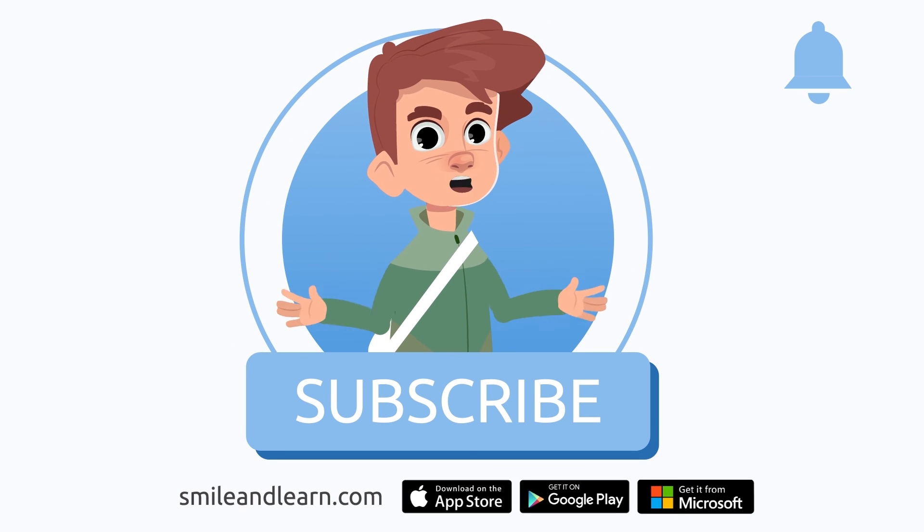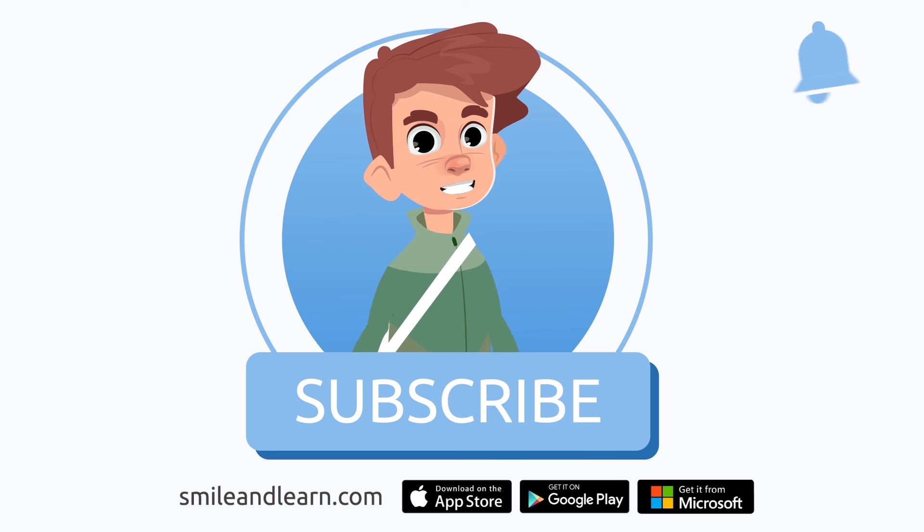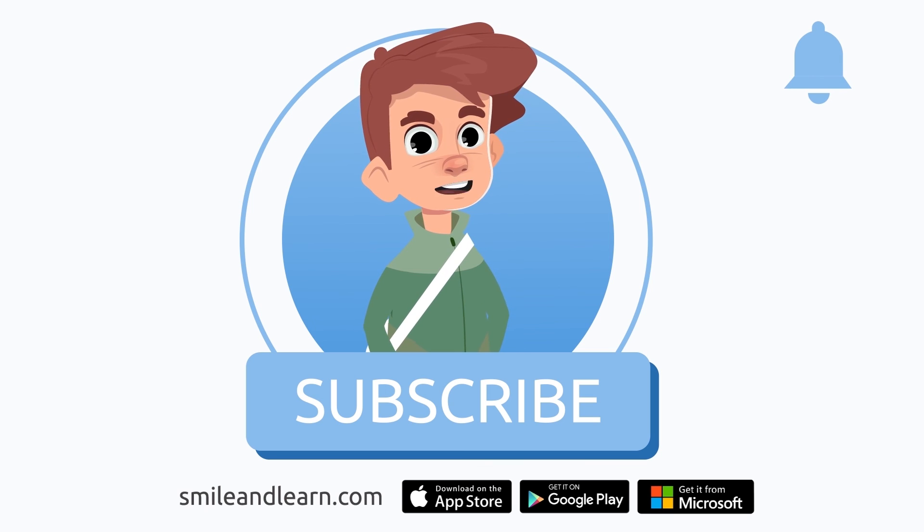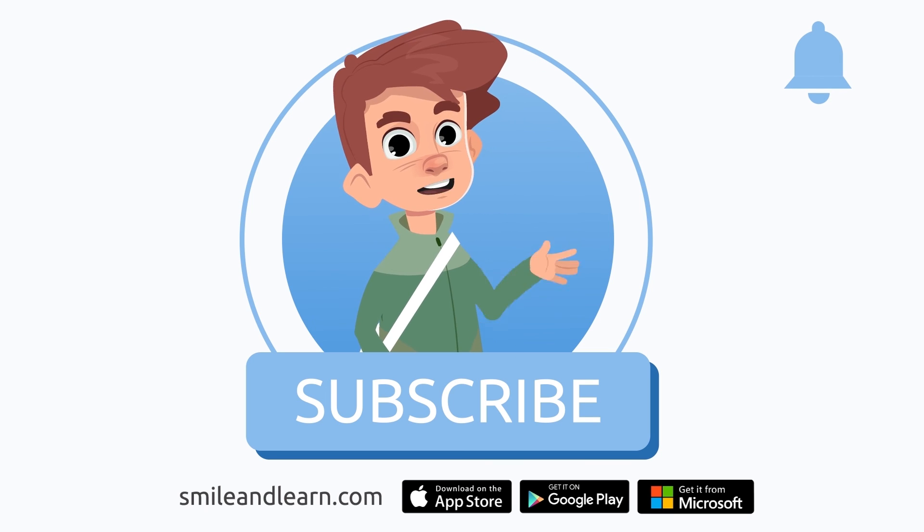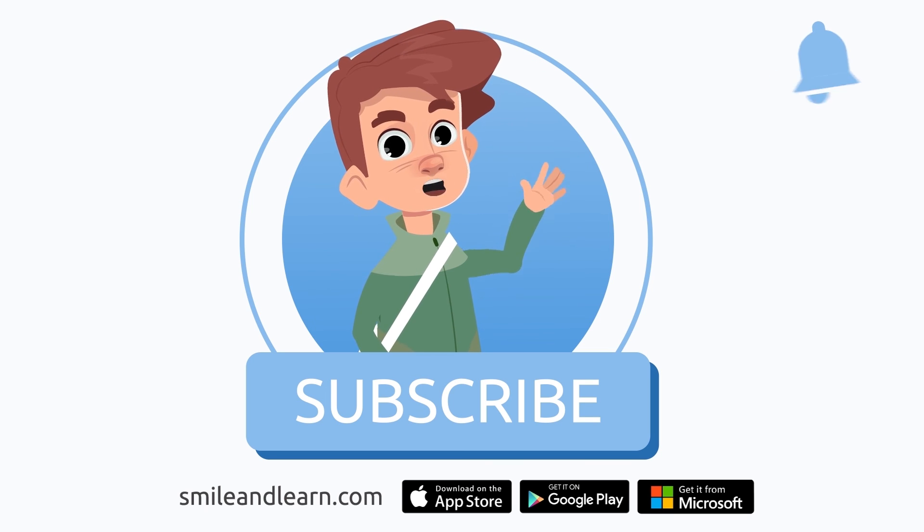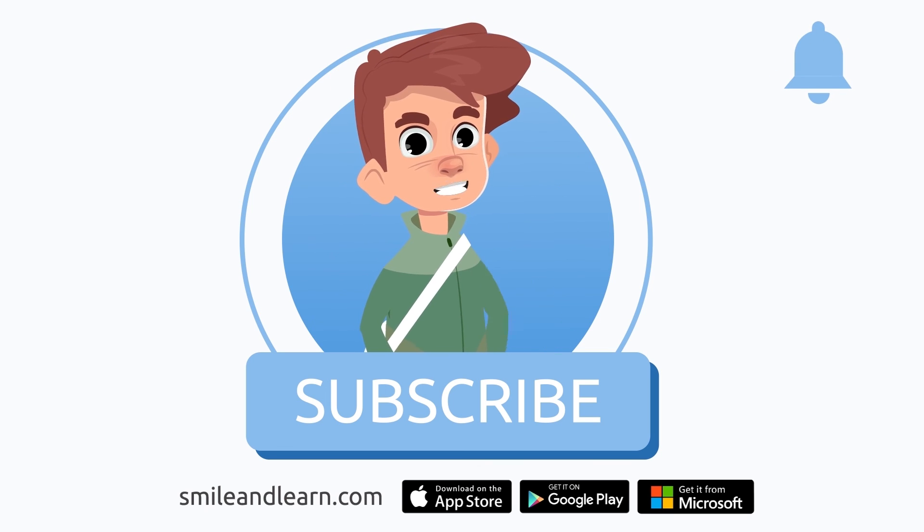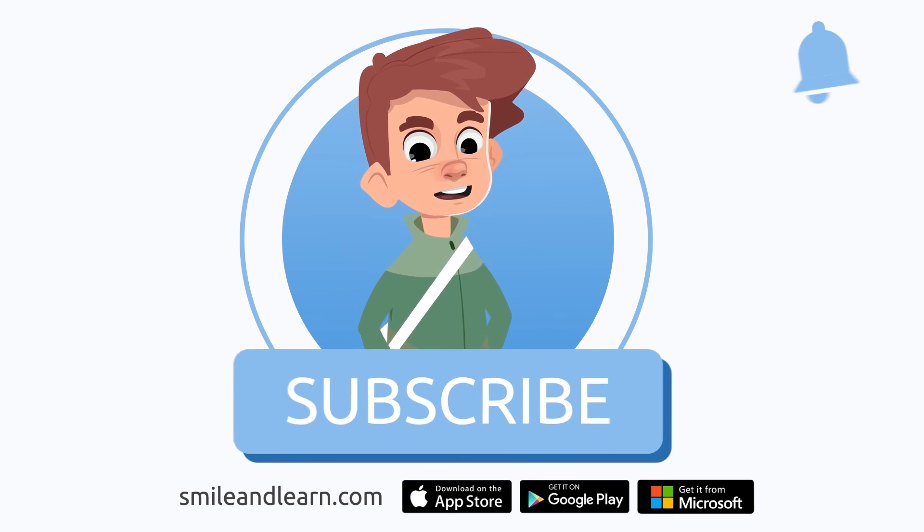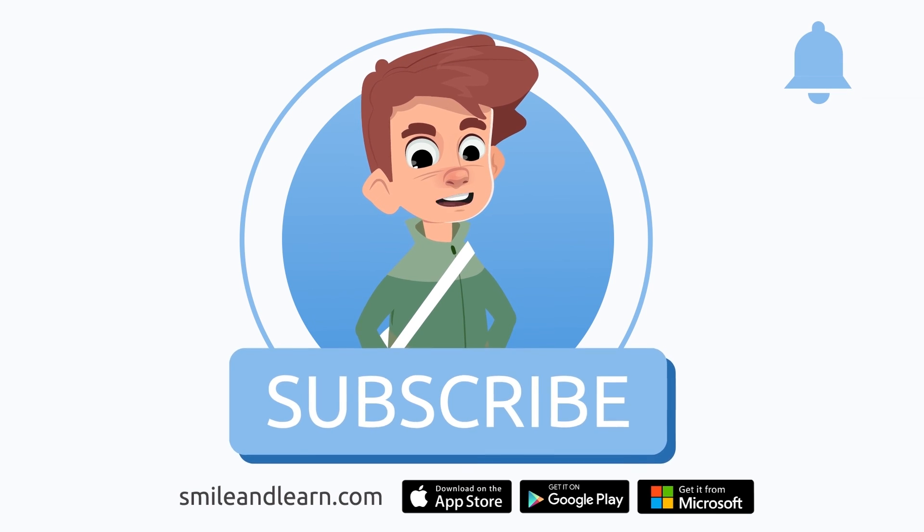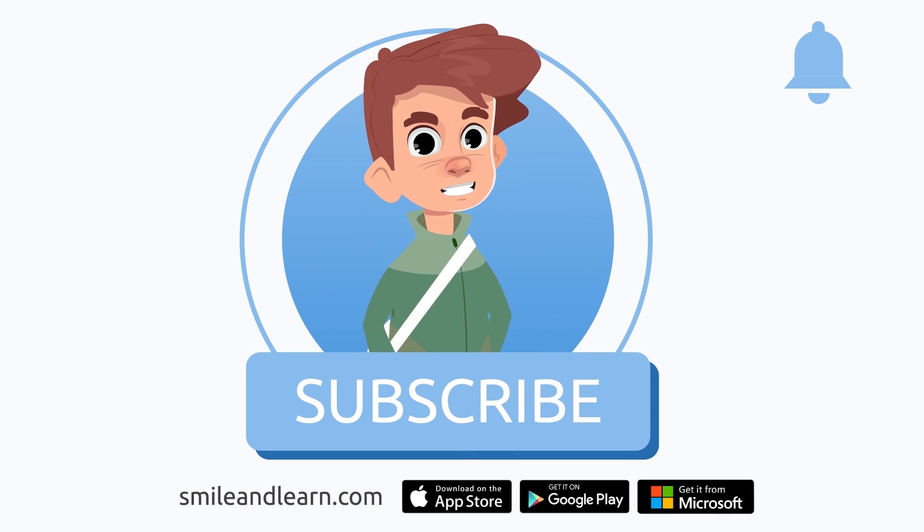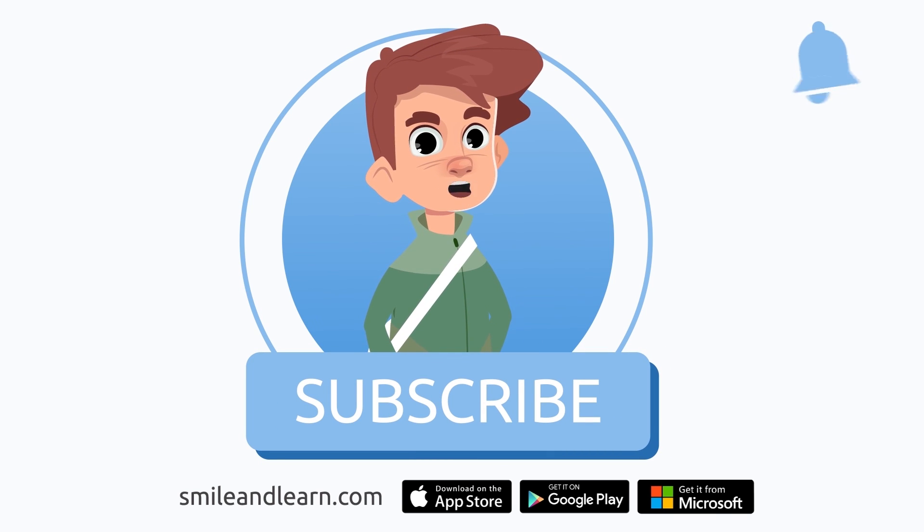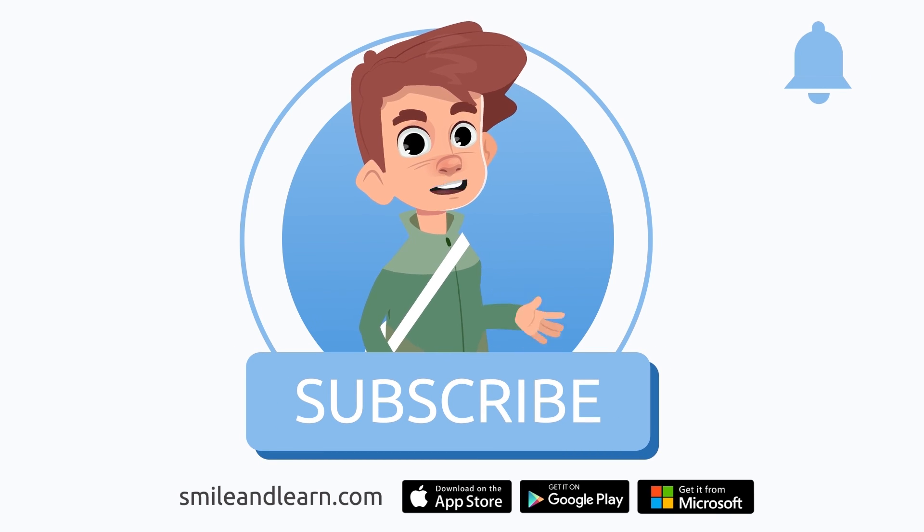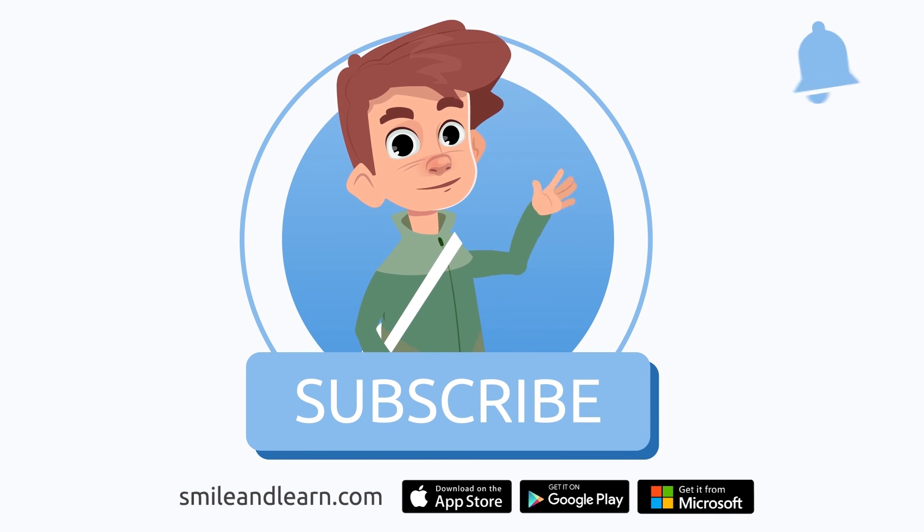We've learned so much in just one video! Did you know there are many more videos? Imagine how much you could learn! Subscribe to the Smile and Learn educational channel to learn and have fun at the same time!